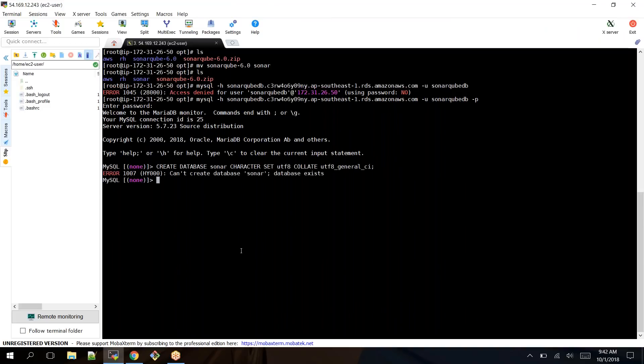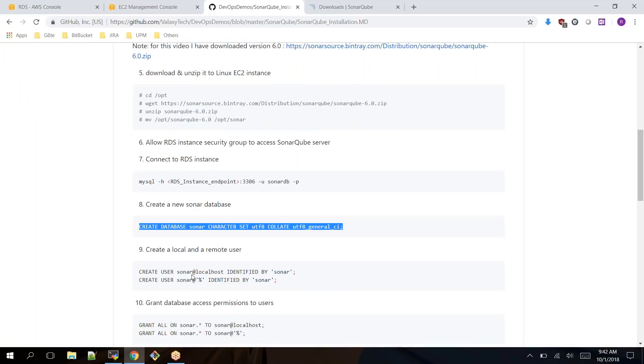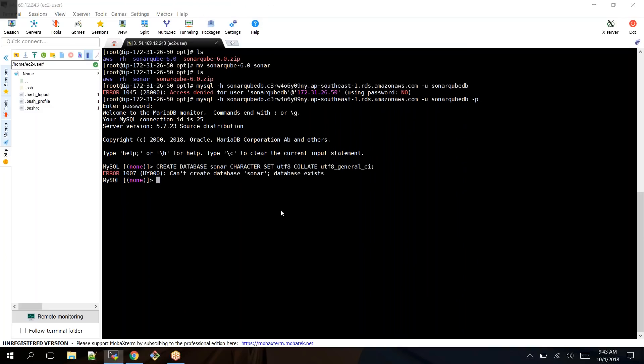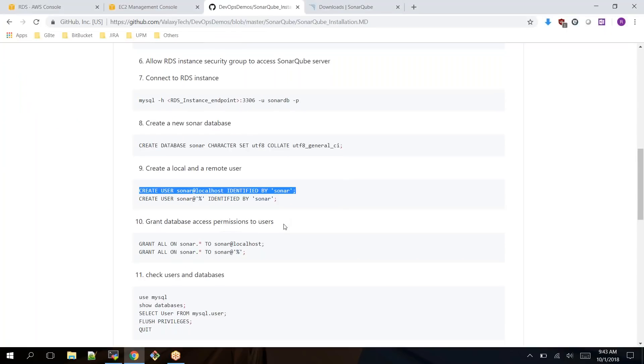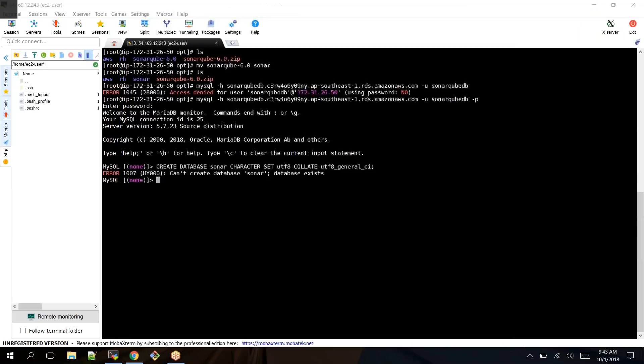Let's create a database called SonarQube by using this command. If you are not aware of database commands, just use the commands as is. I can't create because I think I have already created this database and users.